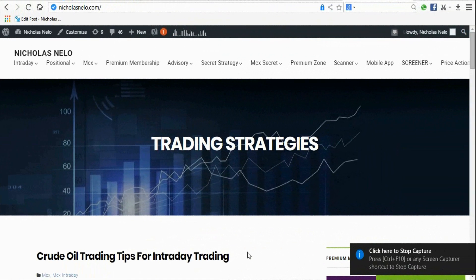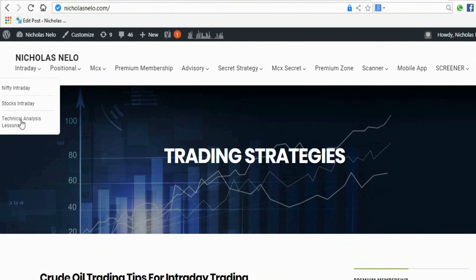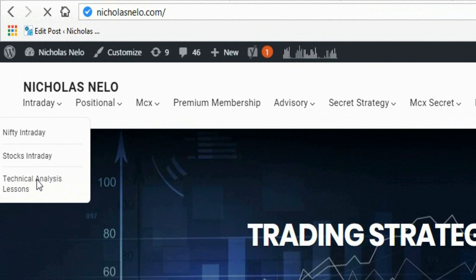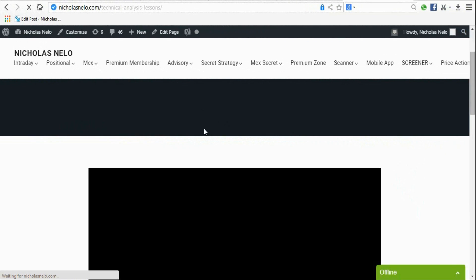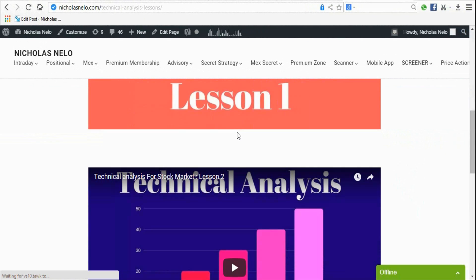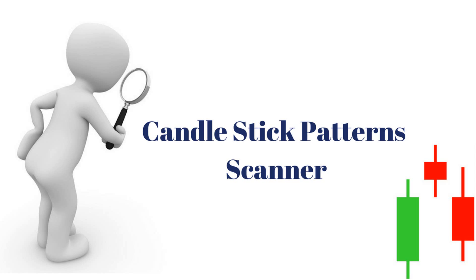Welcome to Nicholas Trading Strategy. Last lesson we discussed about candlestick patterns and how they work on chart. This lesson we will discuss about how to find out candlestick patterns on chart. If you didn't watch previous lessons, visit nicolasnello.com — click the technical analysis lesson section and you will get previous lessons there. Ok, let's start.